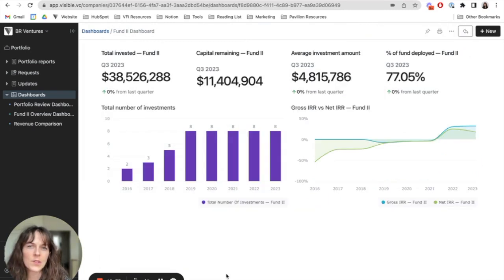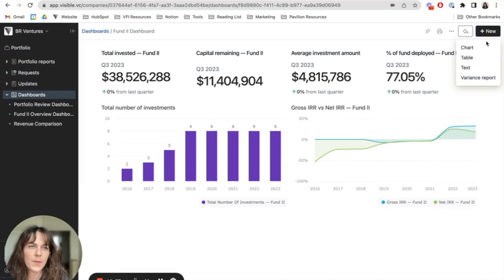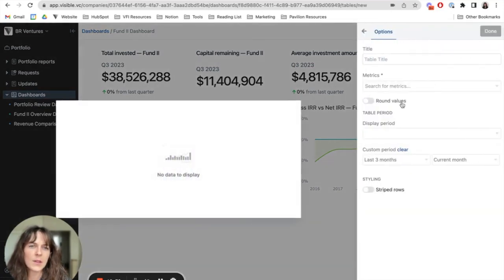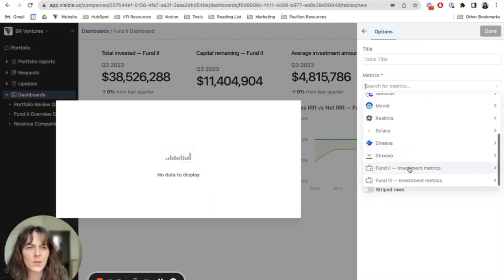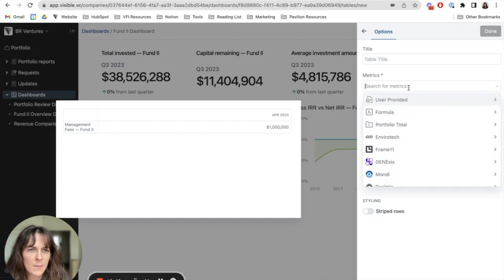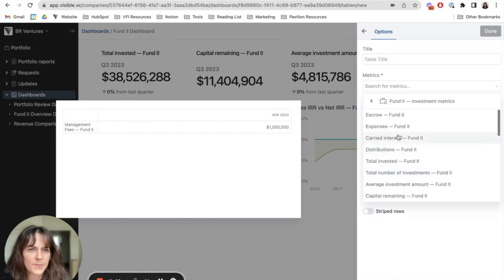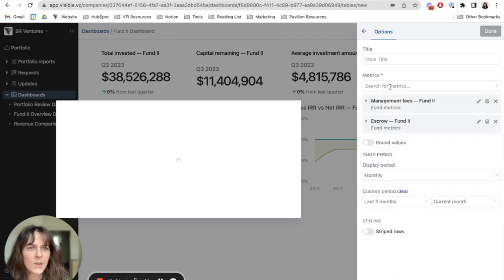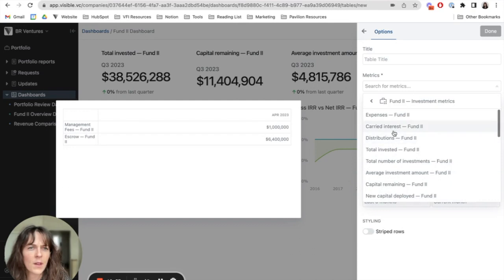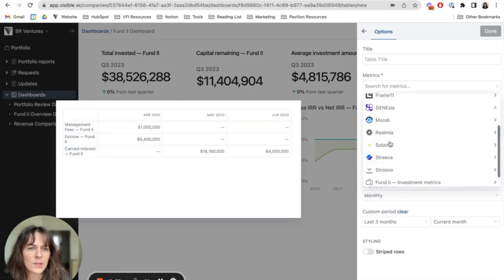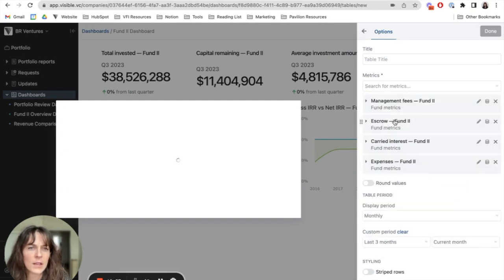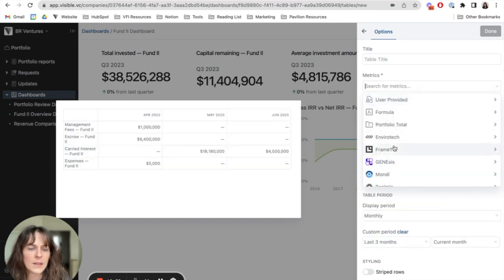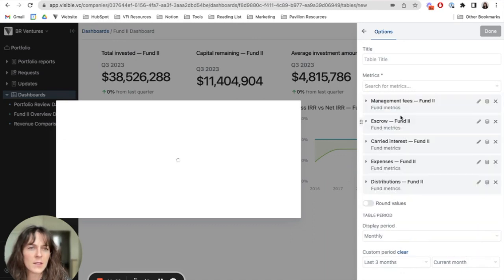The final widget type that I'll go ahead and demonstrate for this type of dashboard is a table. A table can be an easy way to clearly demonstrate multiple metrics within one view. So to do this, I'll head to fund two again. And maybe I want to pull in management fees, escrow, carried interest, expenses, and distributions.